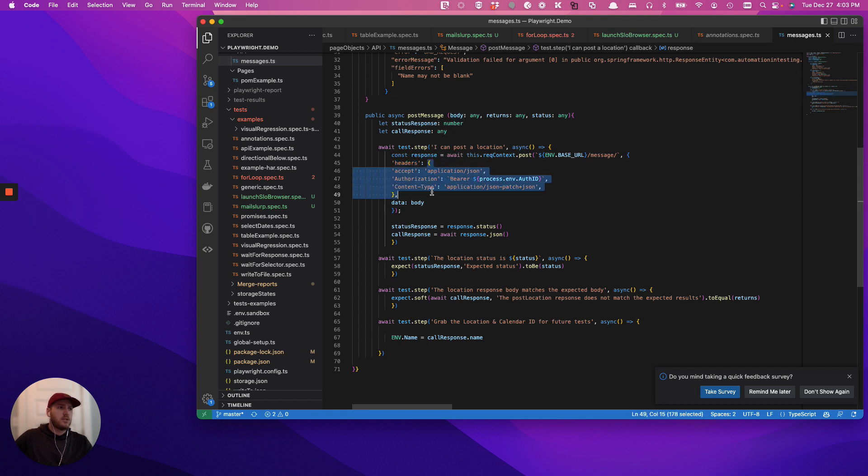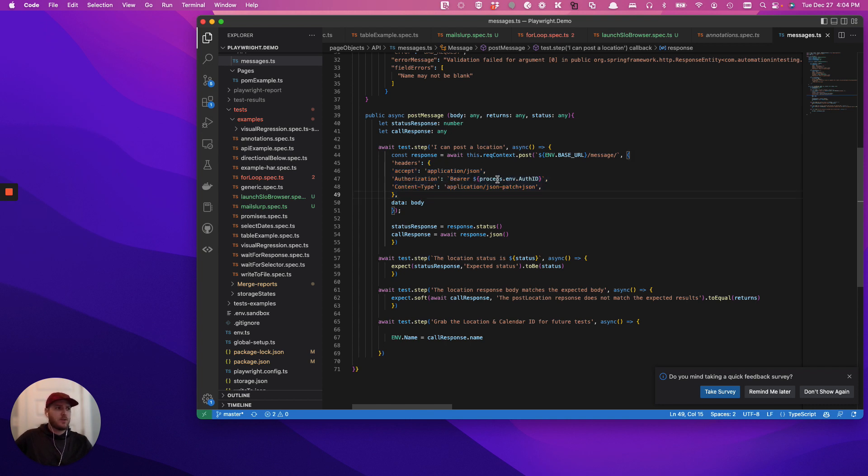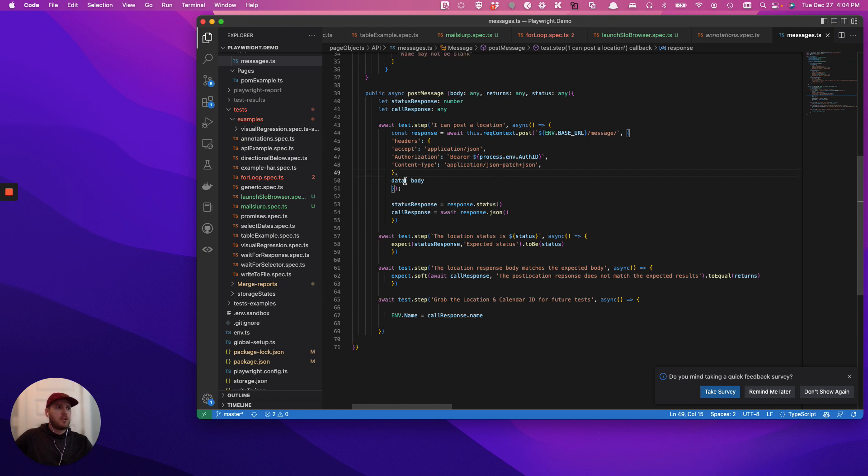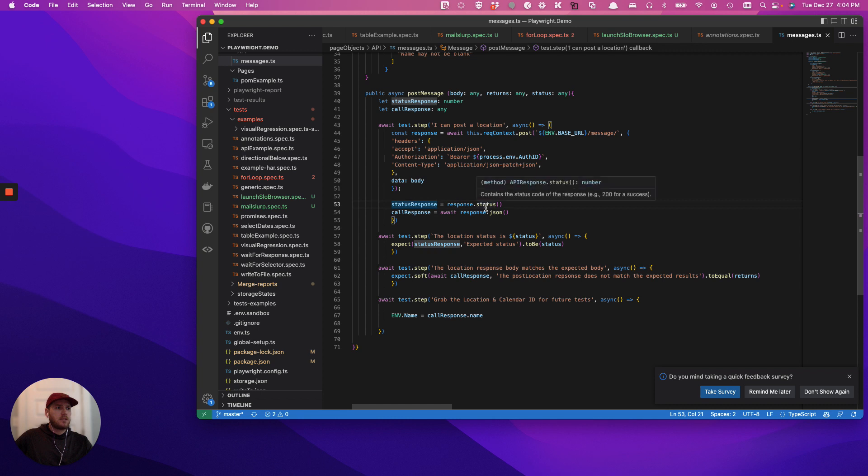Now, certainly this could be its own object as well, but just for the sake of it, we're not. You even have your sort of bearer token, and then data, that's going to be your body argument. Status is going to be returned and call response is going to be returned.